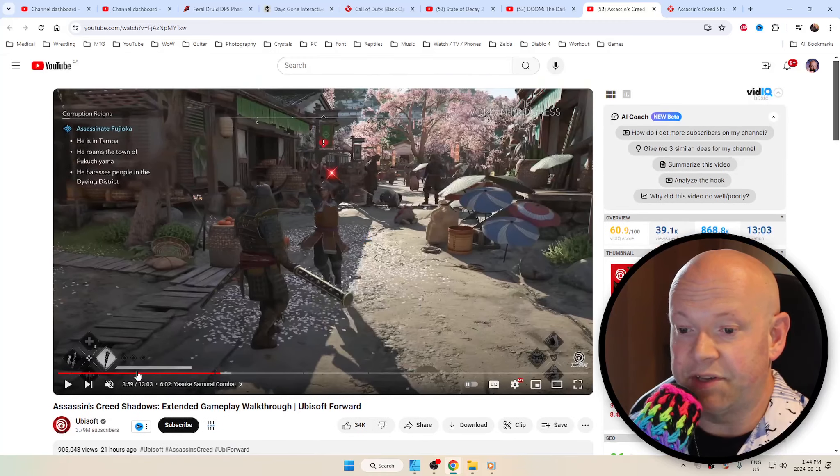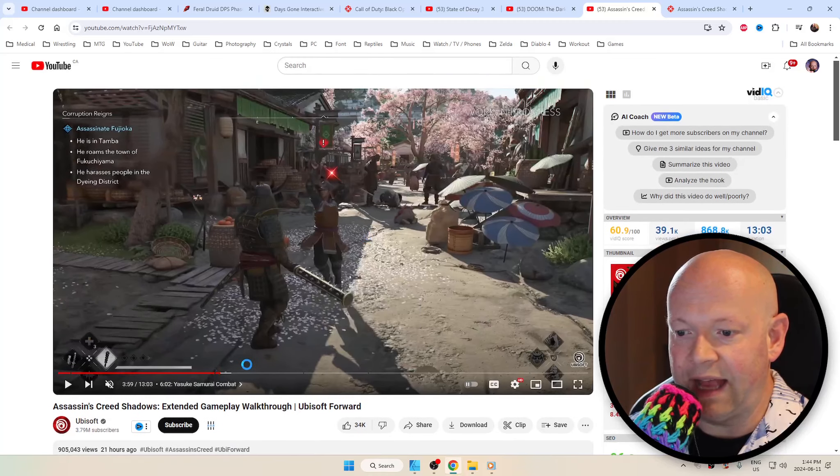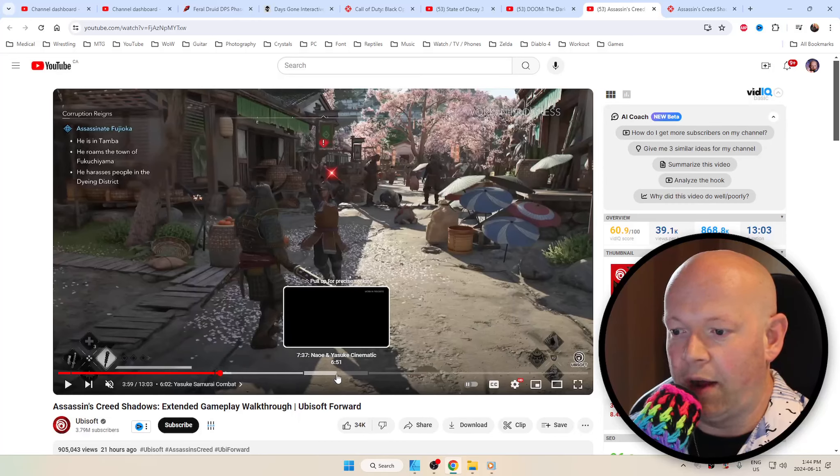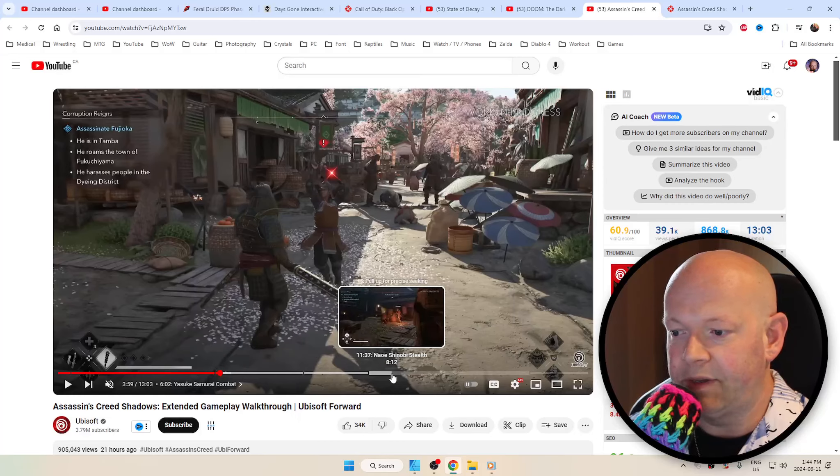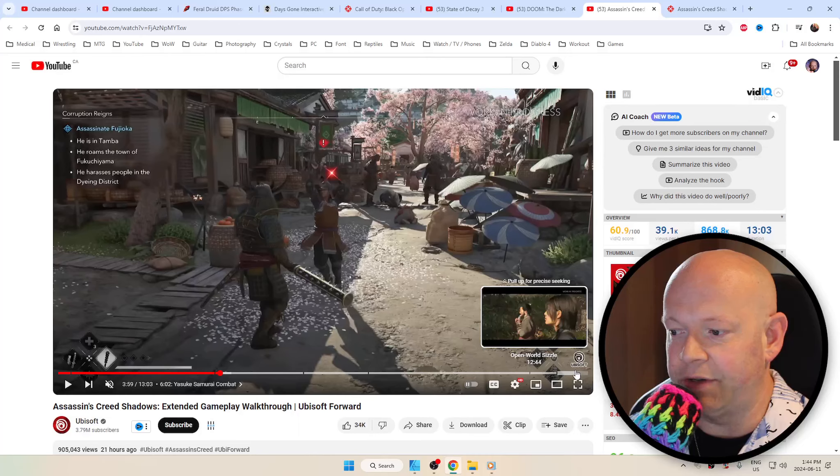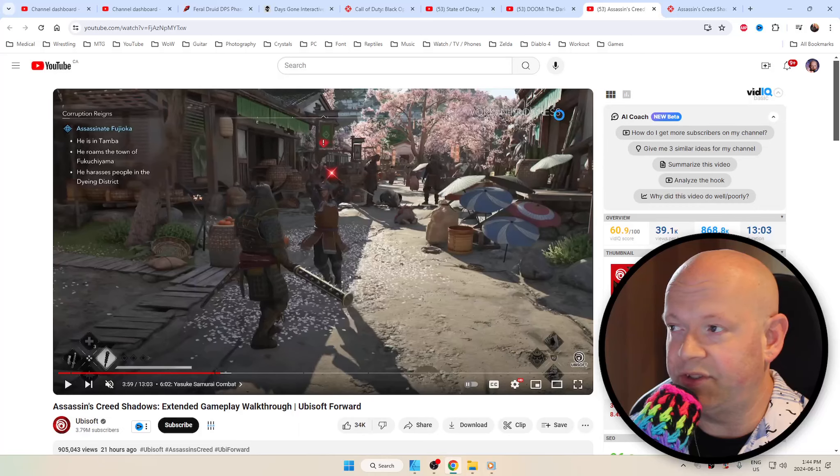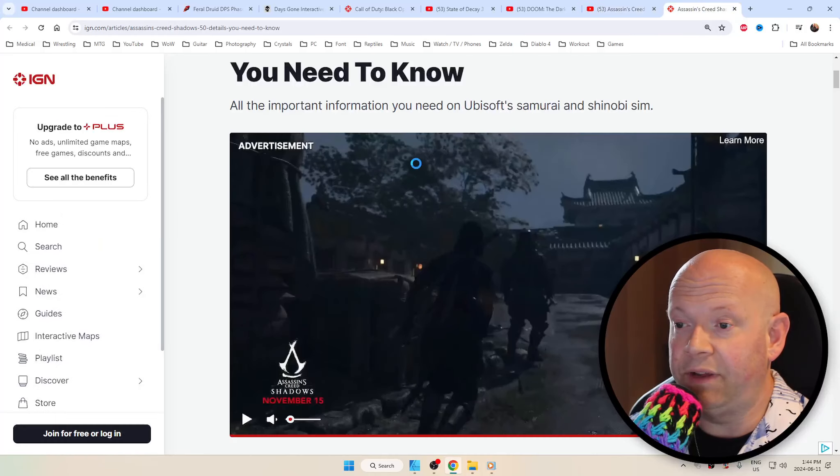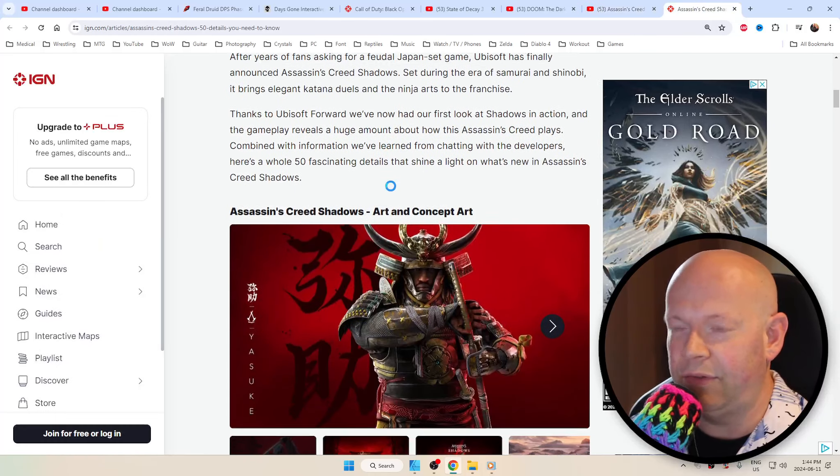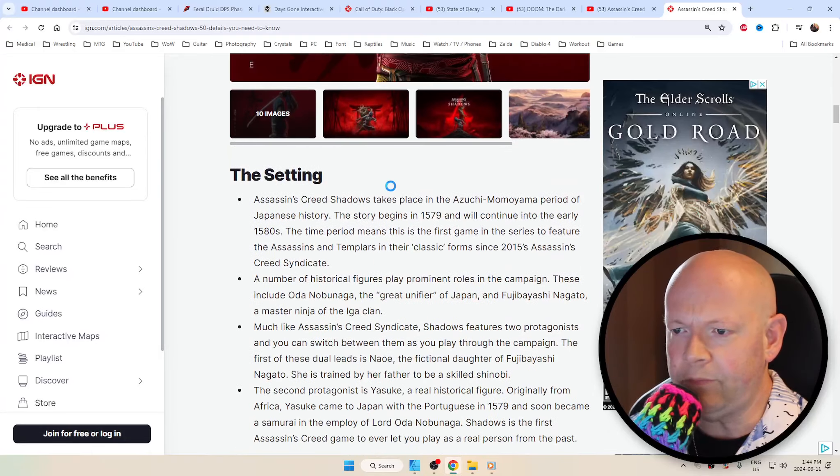And then there's a little bit of a preview of the exploration, some combat cinematic, some stealth action when it comes to Assassin's Creed Shadows. I'm going to have a link to 50 things you may not know, whether it's the setting, the stealth and parkour, combat and RPG system.